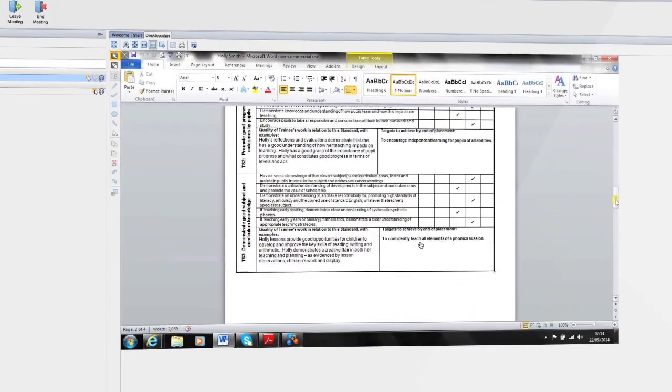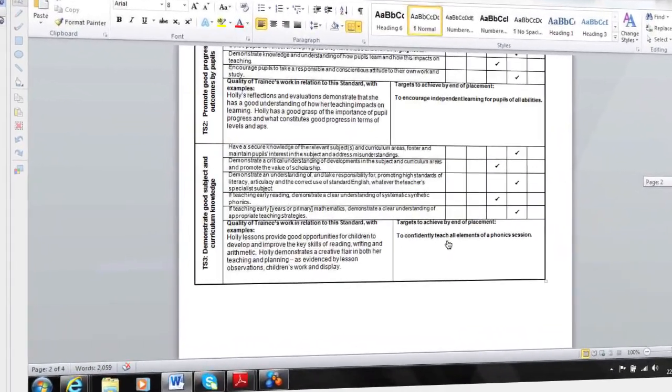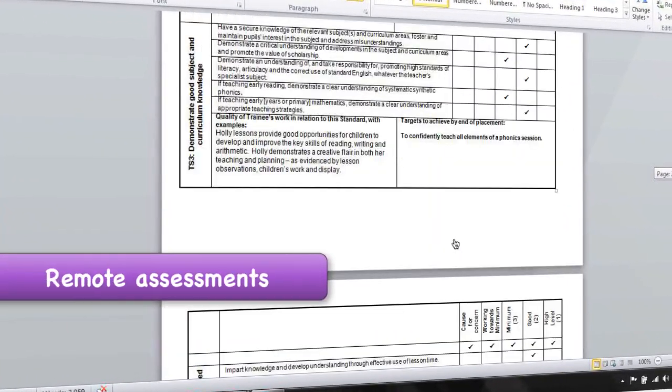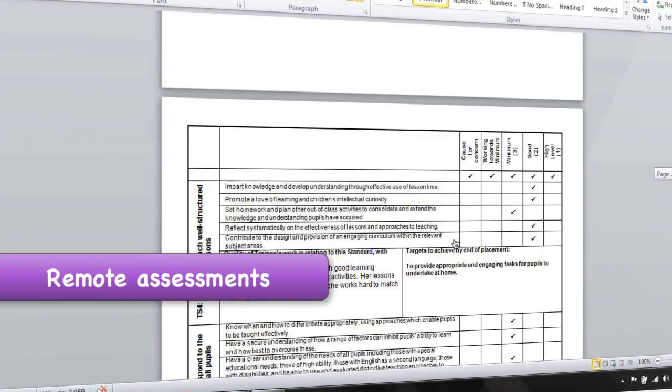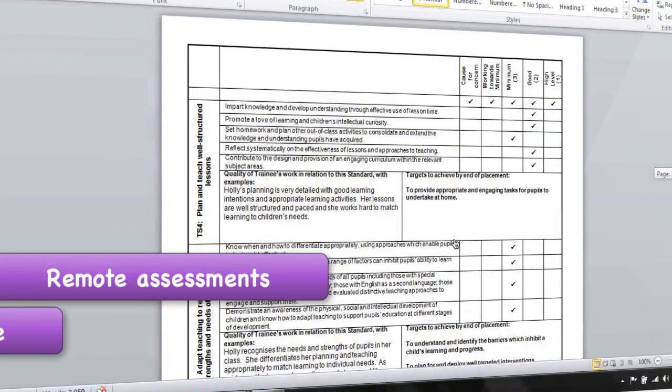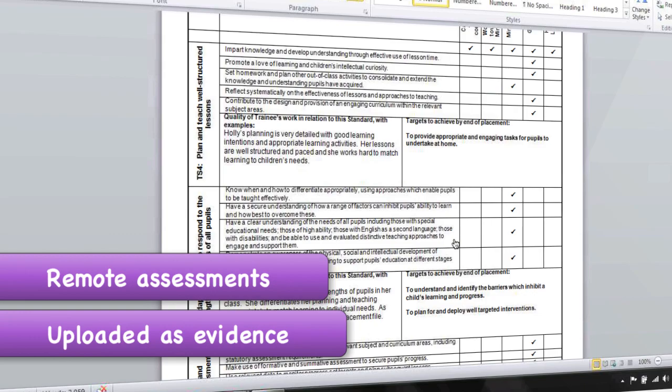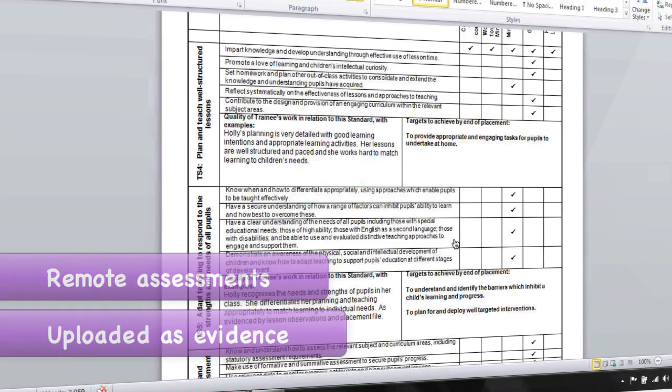In addition having smart rooms means I can do remote assessments with my learner which can be recorded and uploaded onto smart assessor as evidence.